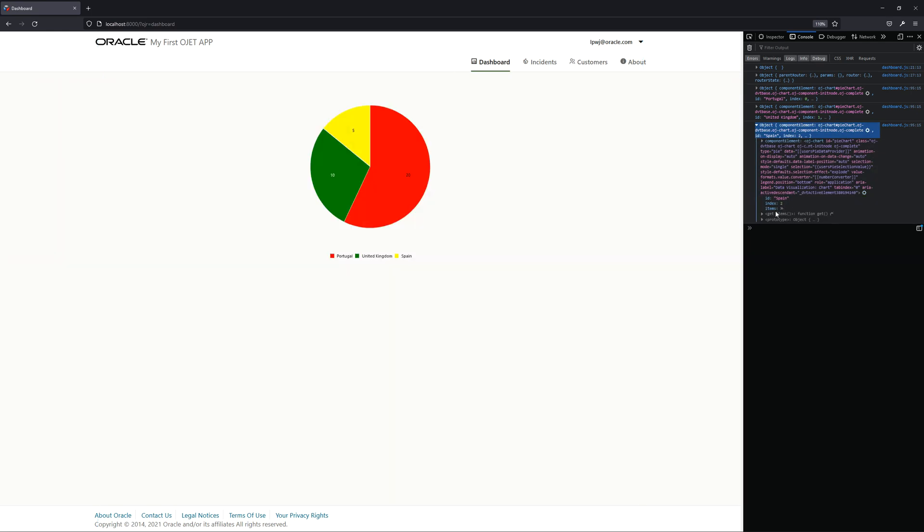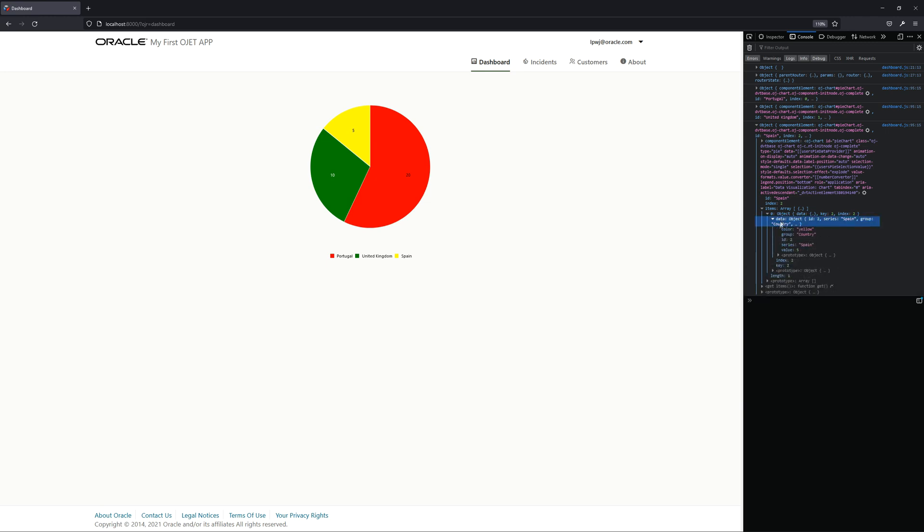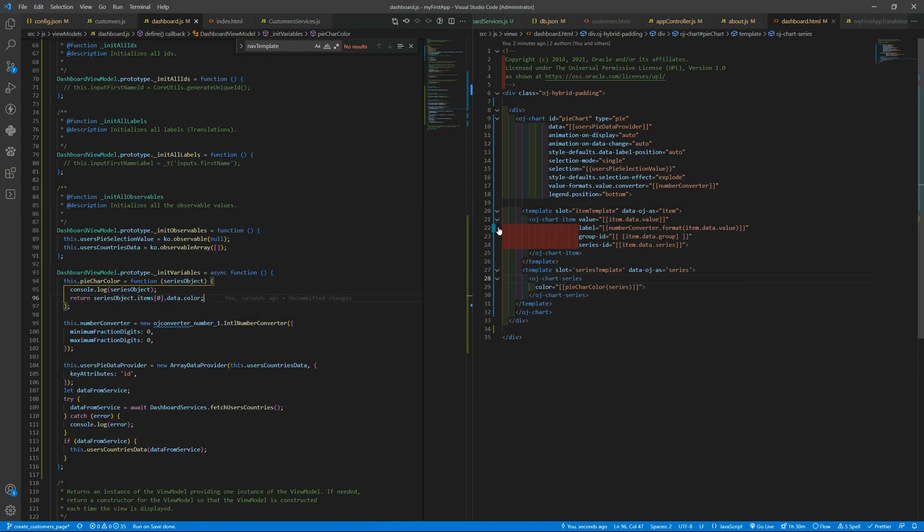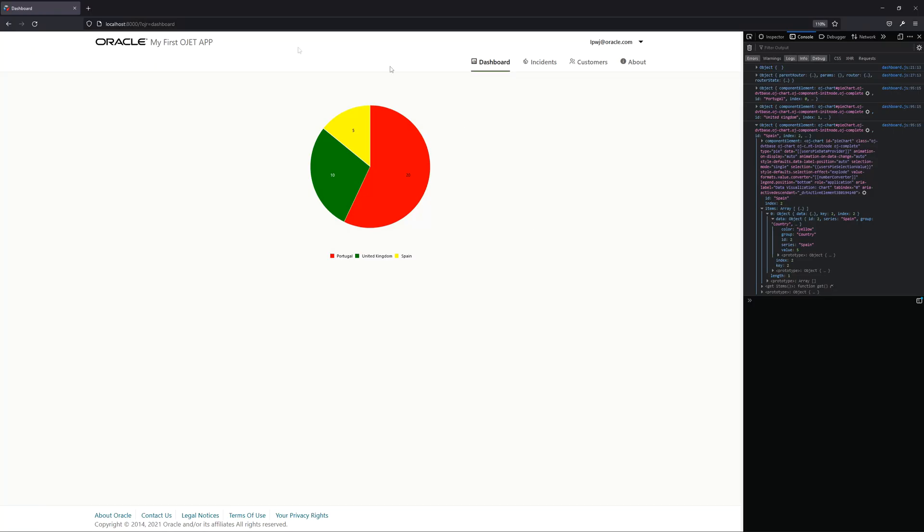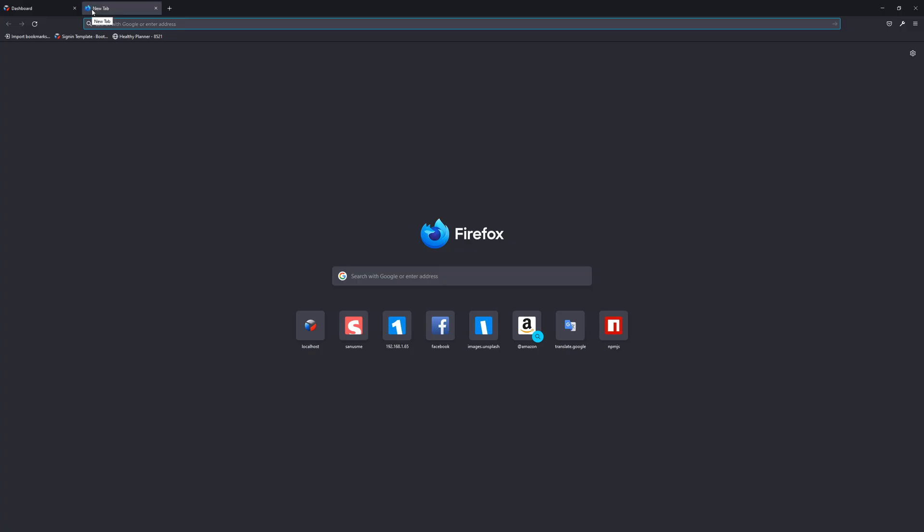But if you recall, let's open that. Inside the items we have an object items that has an array, so the position zero the first position has an object that has data as property and inside the property we can access to the values and change the color in this way. Of course you can have other ways of returning the color and changing it, it's up to you.